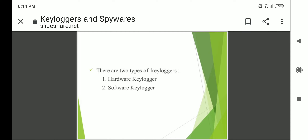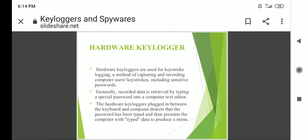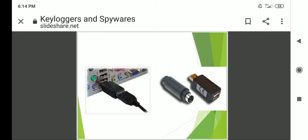There are two types of key loggers: hardware key loggers and software key loggers. Hardware key loggers are difficult to detect, but they are simple to arrange in line with the keyboard cable, as shown in this figure.